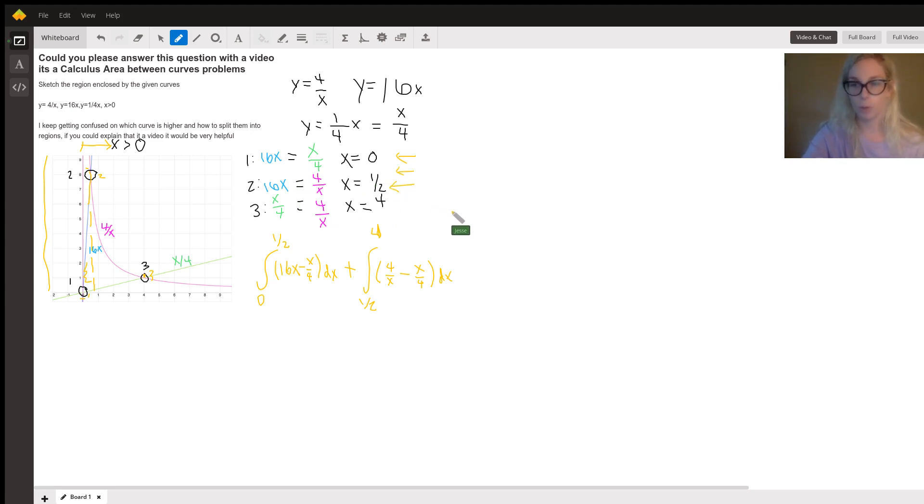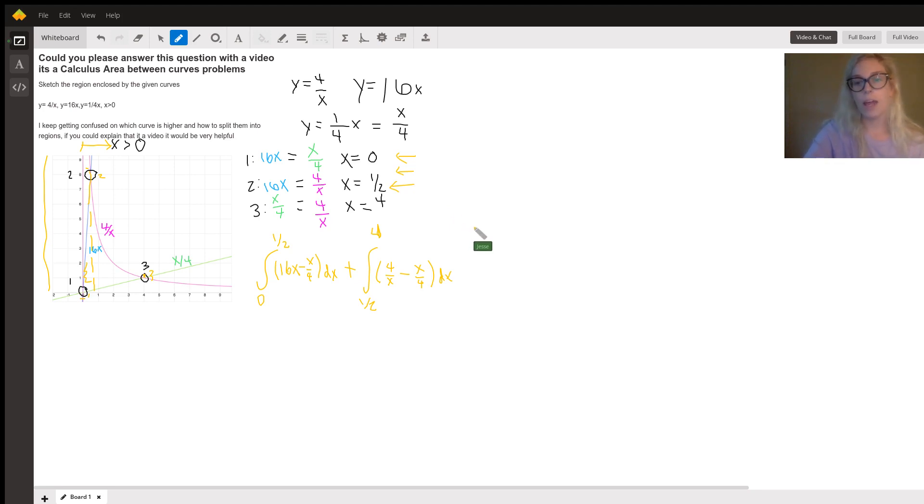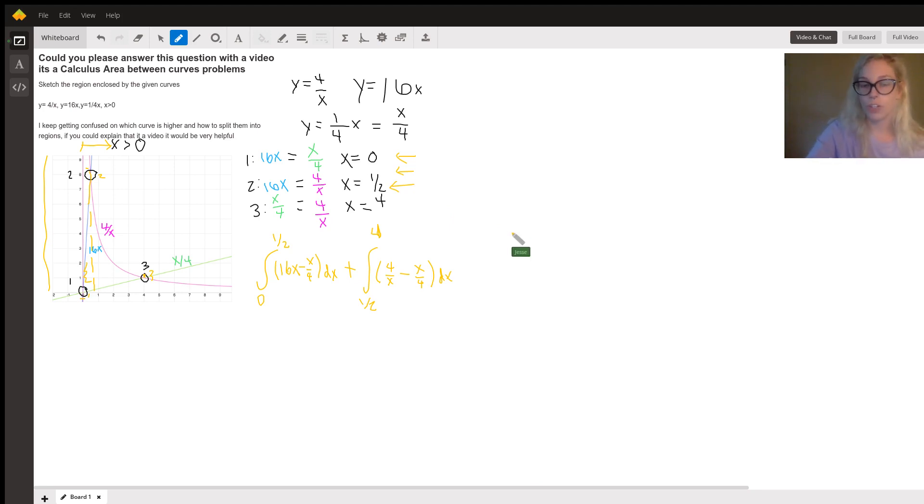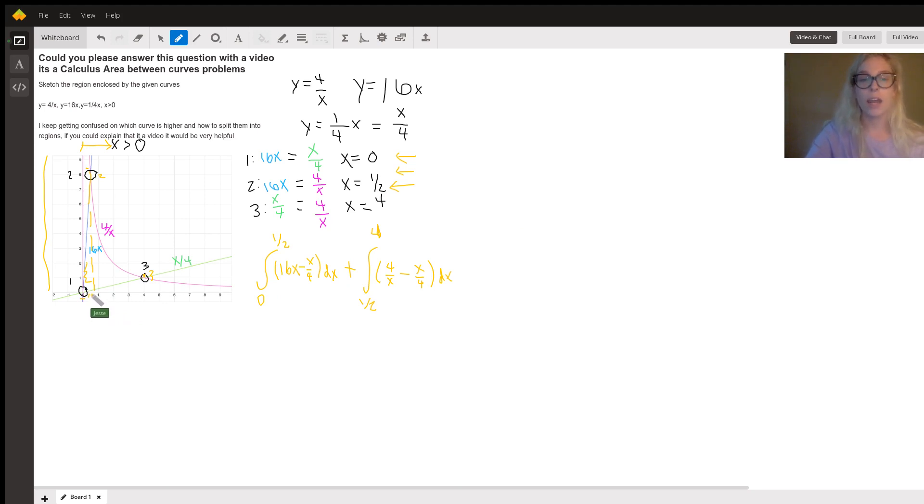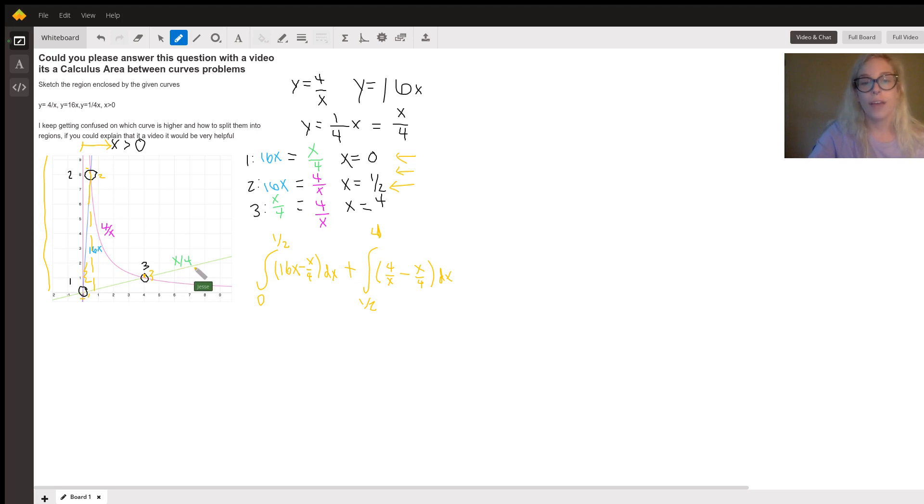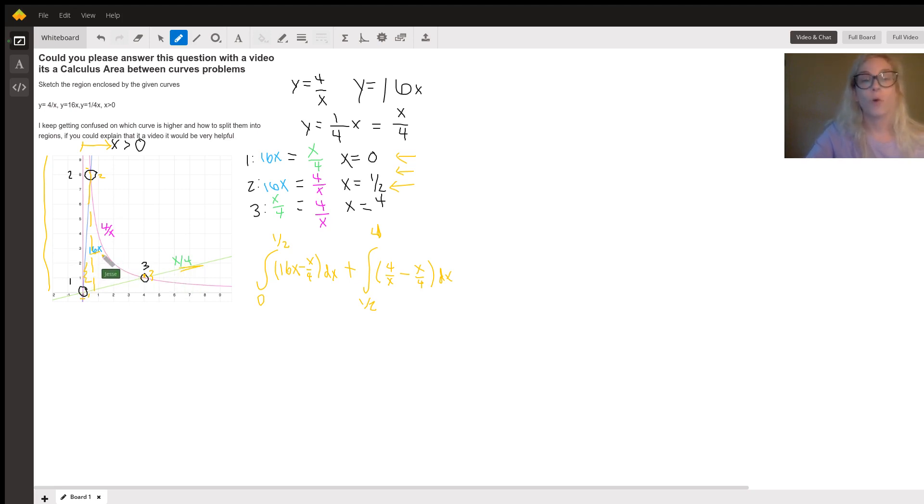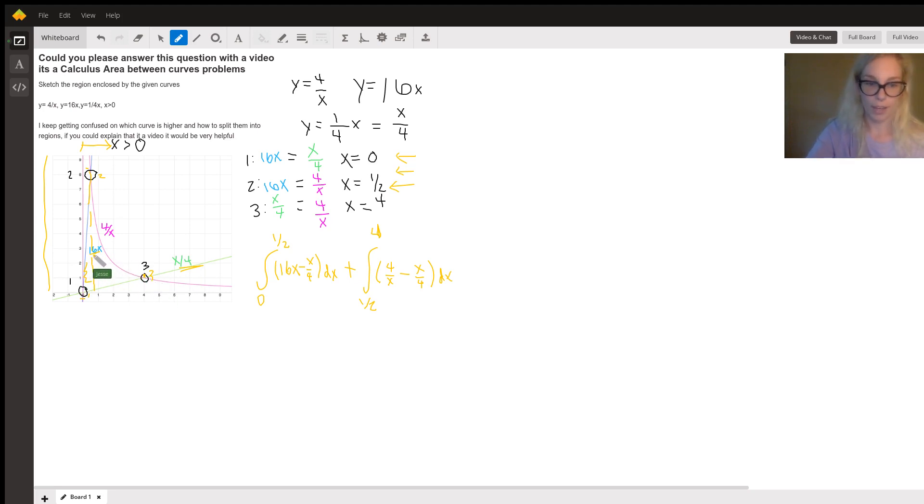And if it's a simple case, you can probably find the intersection points that way. And then at that point, if you wanted to know which one was on top, you could just substitute X values in. So if I were in this first region and I said X equals a half and I plugged it into X over 4 and 16X, I'm going to get a larger number by plugging it into 16X. So I know that that one's on top.